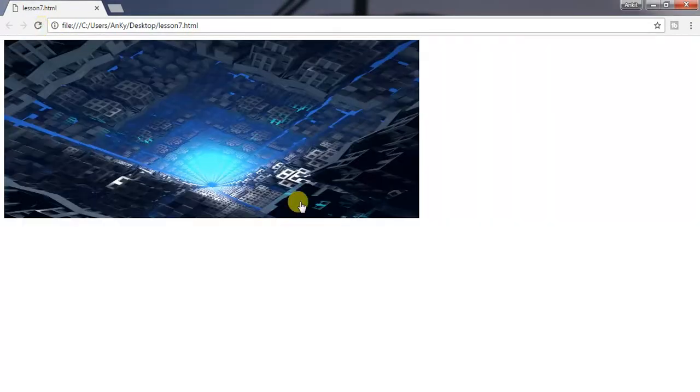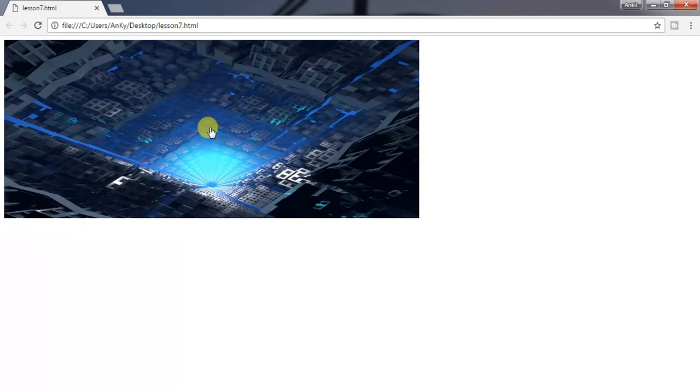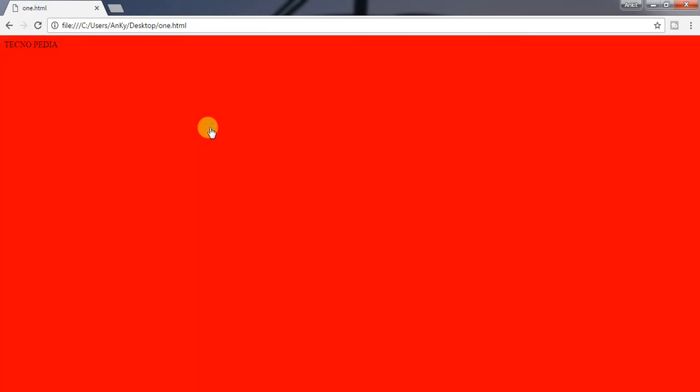So here you can see the image becomes smaller in size, and now this image will work as a link. Let's open it by clicking an image. We have land to the linked page.